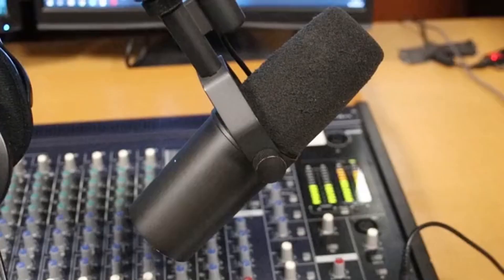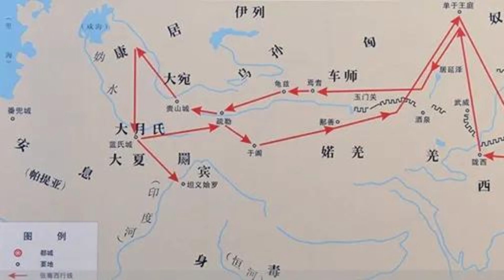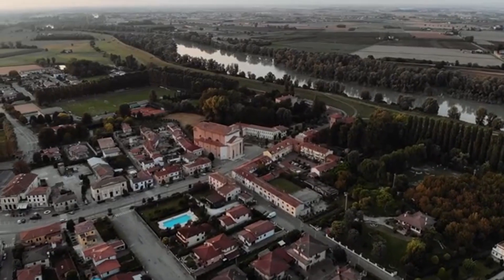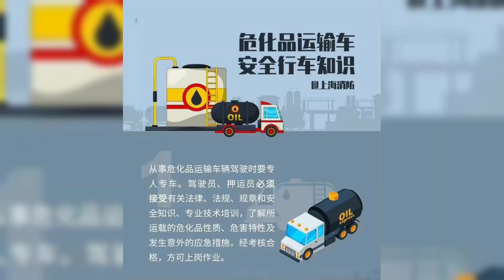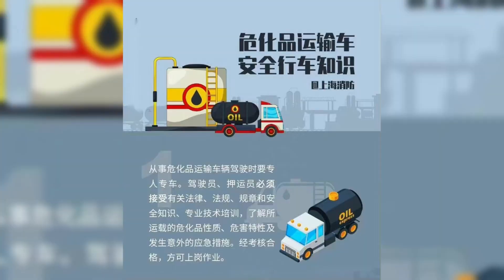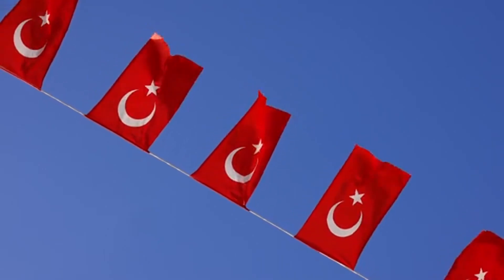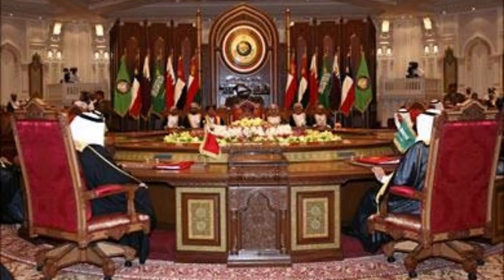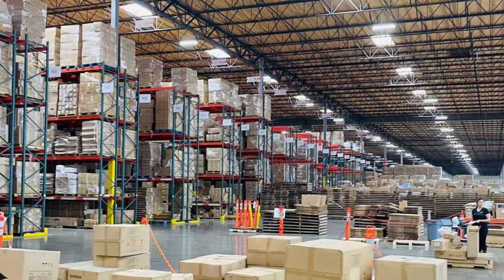As TIR continues to expand, giving new life to ancient transport routes along the Silk Road, nations in both the East and West as well as countless communities in between will benefit from faster and more secure transit. This includes powerhouse economies such as Turkey and Iran as well as up-and-coming regions such as the GCC that draw great value from seamless cross-border transports facilitated by TIR.